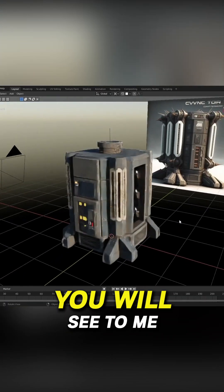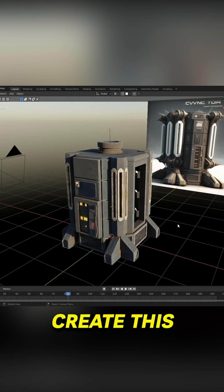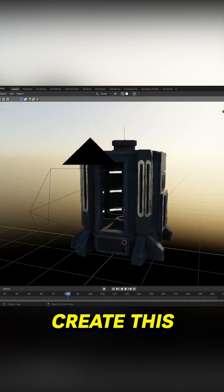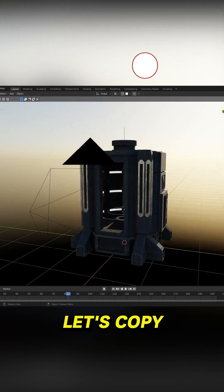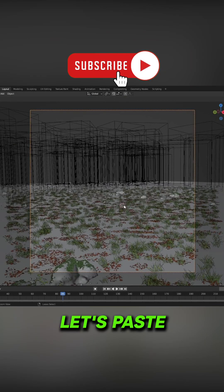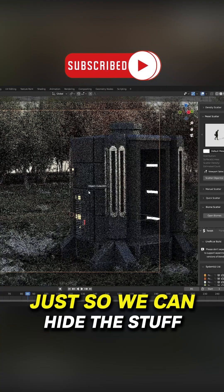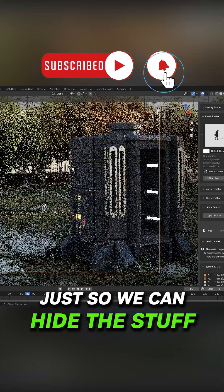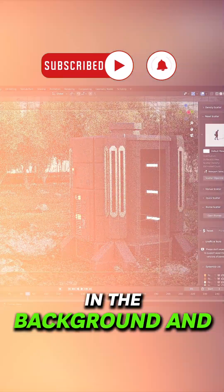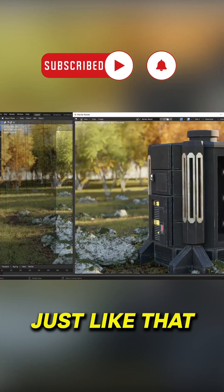Let's copy, let's paste, and add in a depth of field just so we can hide the stuff in the background. And just like that...